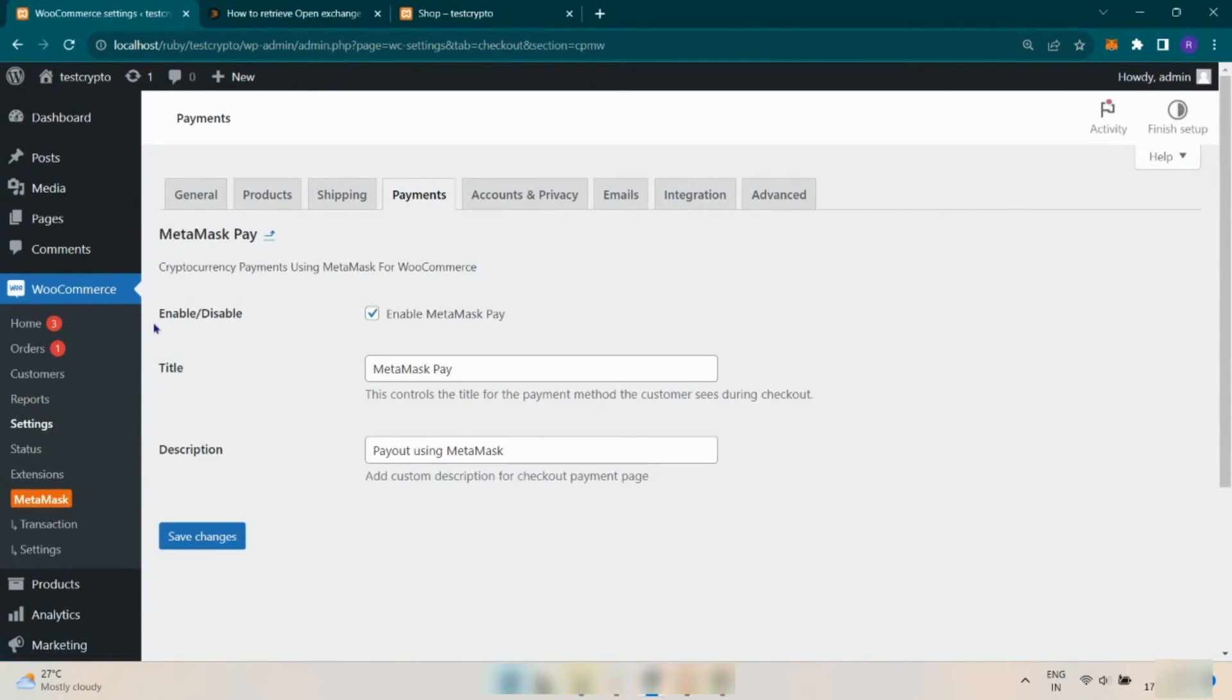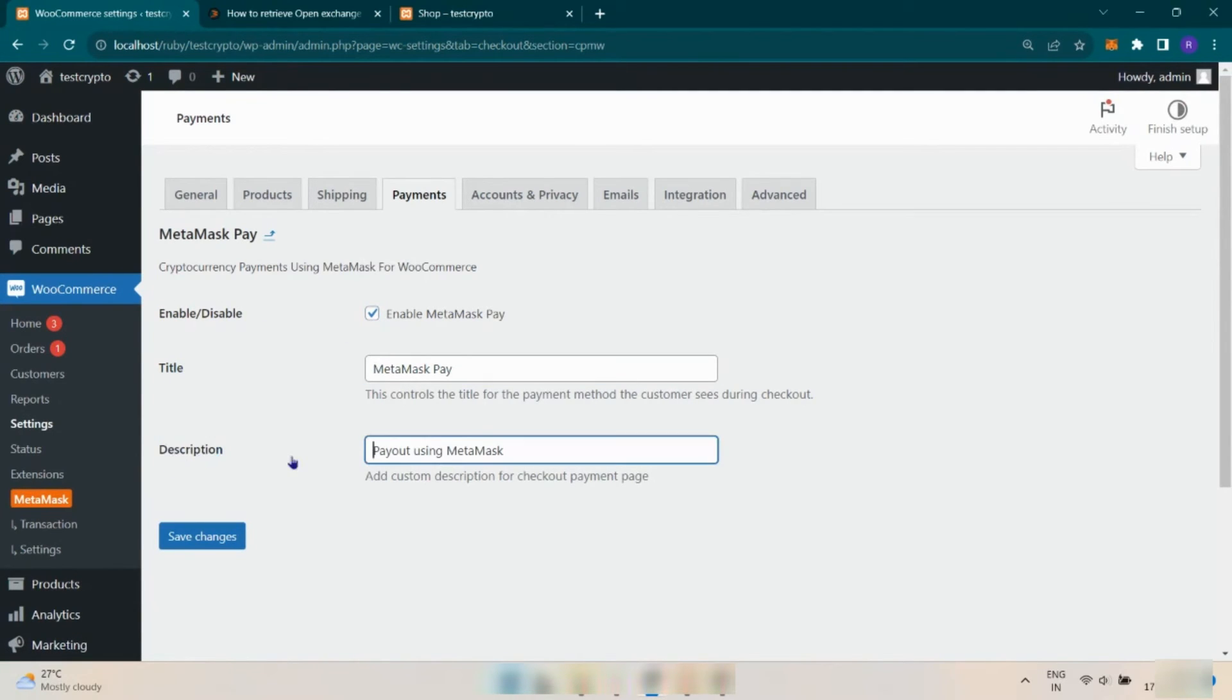You can enable or disable it from here also. You can customize text too. Now save changes.